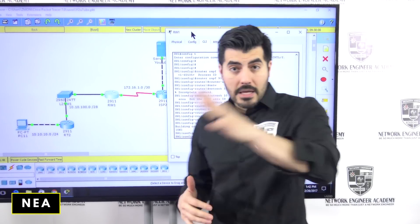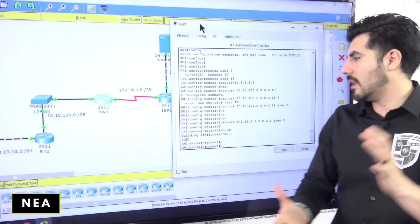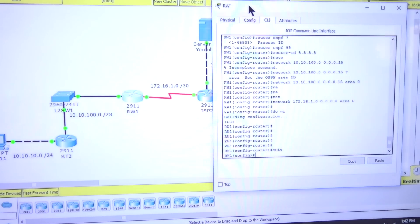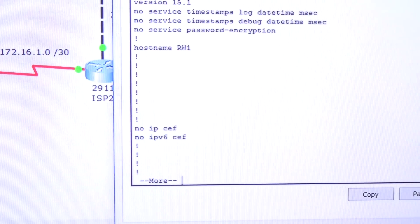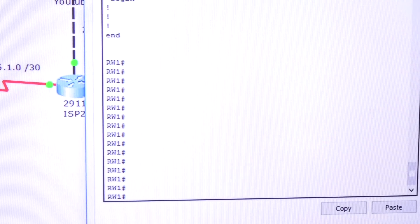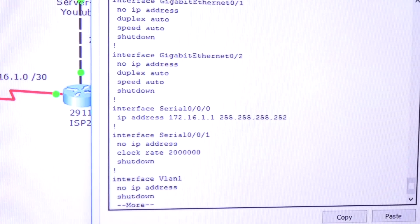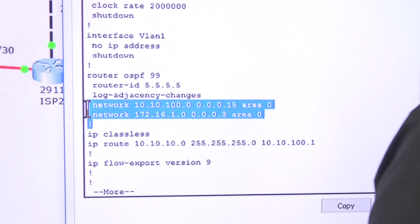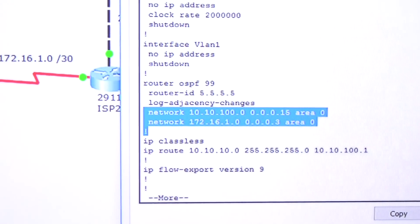In the previous video we talked about OSPF and configured this router with OSPF — just the main things needed for the routers to communicate. Let me show the running configuration. There — those are the two networks attached to this router, and those are the ones we want to advertise. Now let's move to the next router.